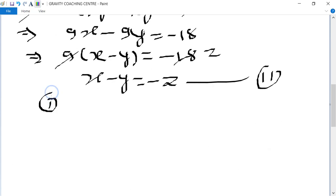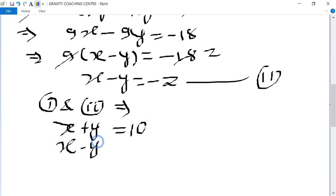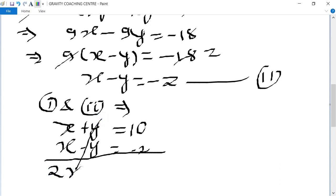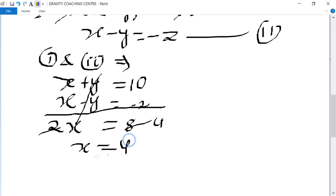Now adding the first and second equations: the first equation is x plus y equals 10, and the second is x minus y equals minus 2. The y terms cancel, giving 2x equals 8.